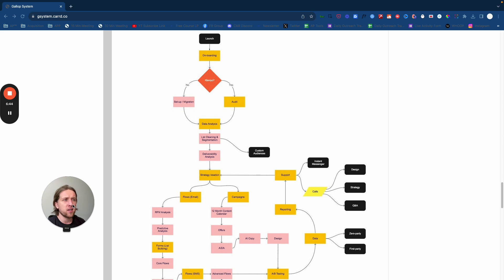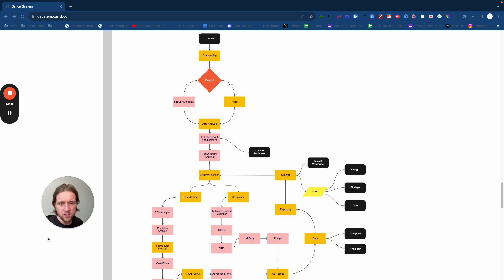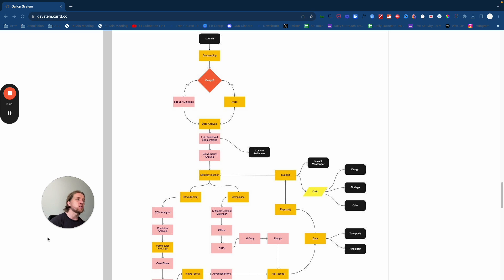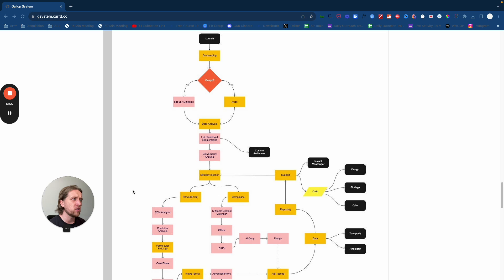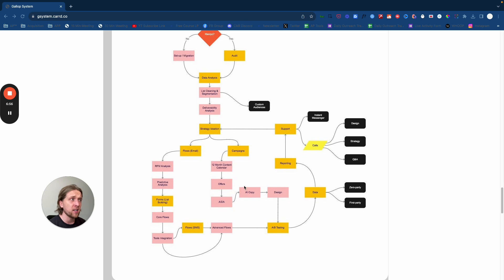From there, we're able to clean their list, then create further segmentations. If you're not familiar with this, simply Google it or ask us in the Discord. It's all very straightforward within Klaviyo. Then first things first, we go through a bit of deliverability and analysis to see whether their emails are landing in spam, clicks, open rates, things like that.